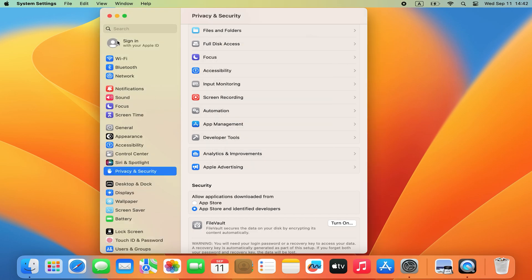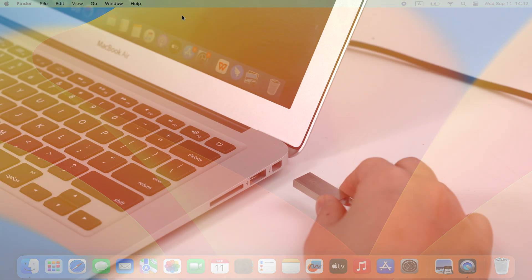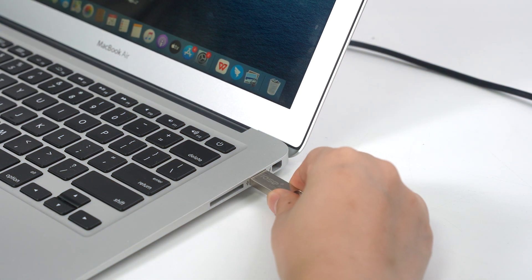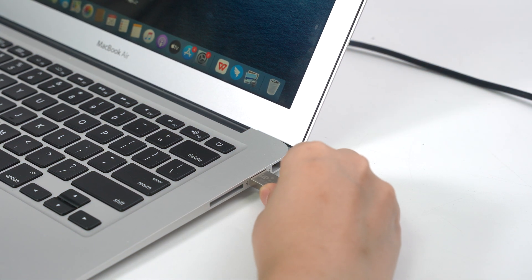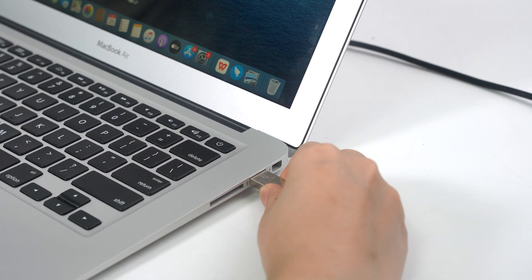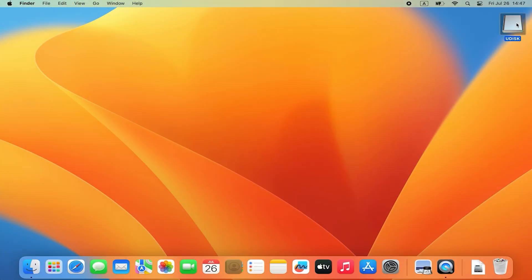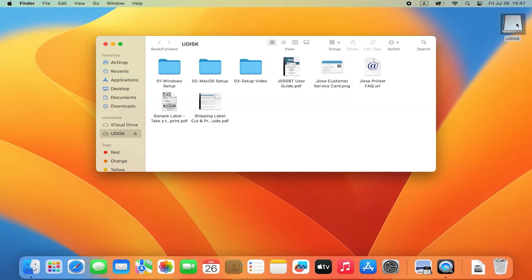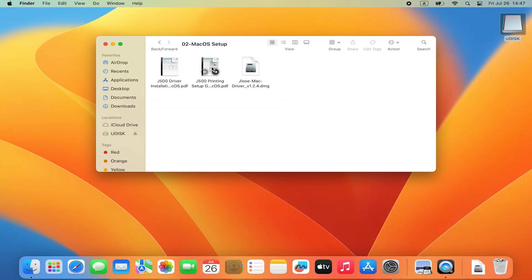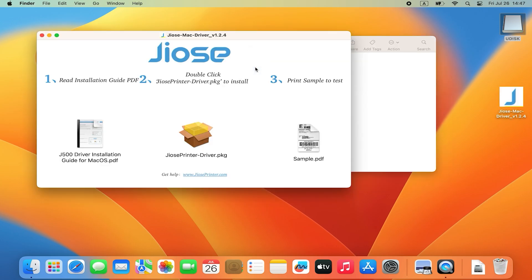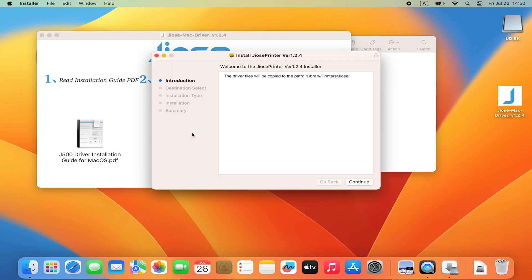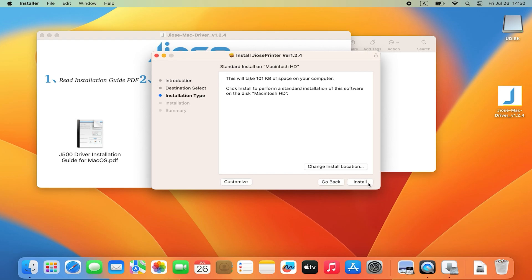After entering the password, plug in the USB drive that came with the package. Find Jiose MacDriver, select JiosePrinterDriver.package and click Continue to install the driver.